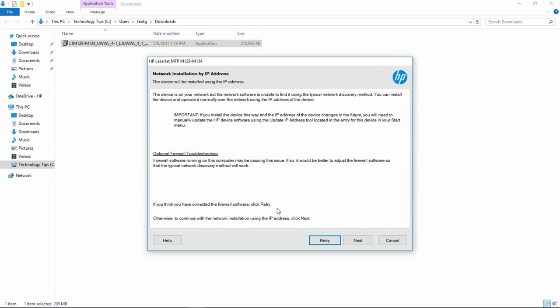This is an advisory on installing by IP address. If the IP address or the device changes in future, we will need to use the software to update the IP address. Let's go to Next.